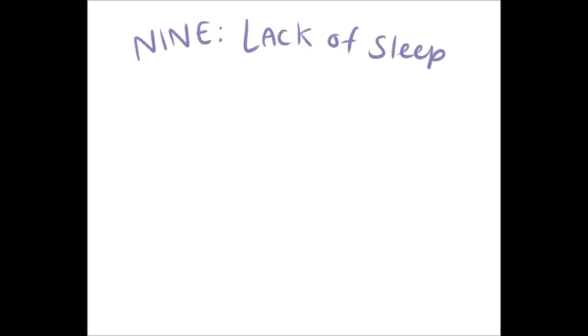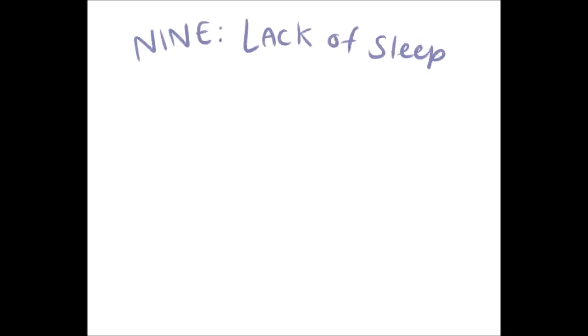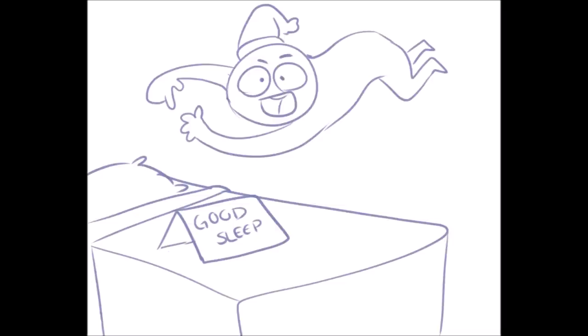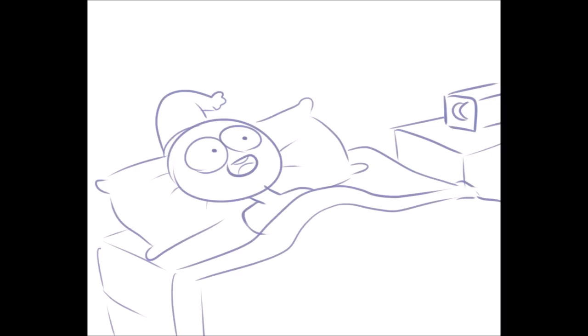Number nine, no matter how hard you try, you just can't fall asleep. Do you lie down in bed early in hopes of a good night's rest only to find that you just can't fall asleep no matter what you do? Well, as suggested before, this may be due to worry, stress, or work.